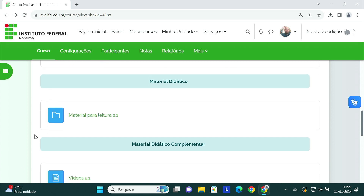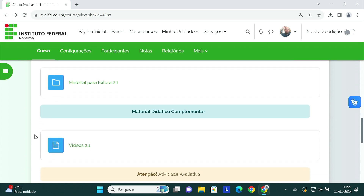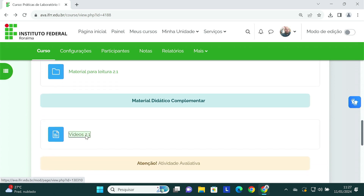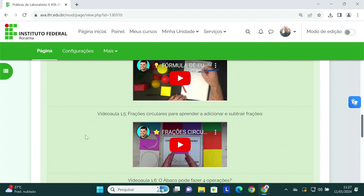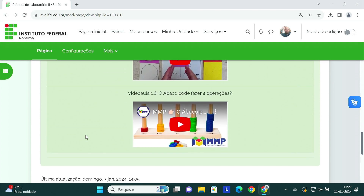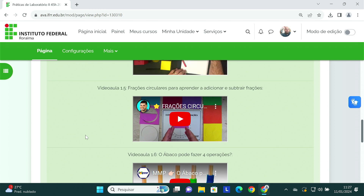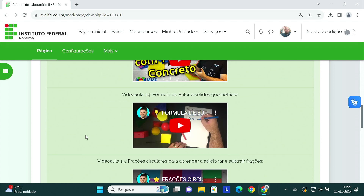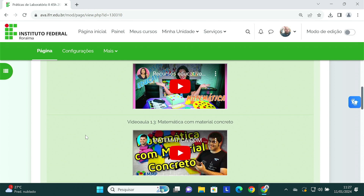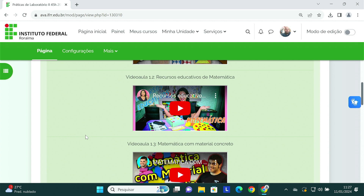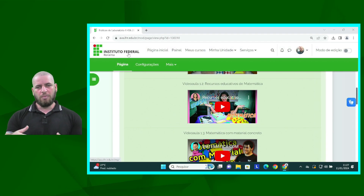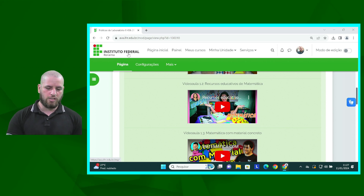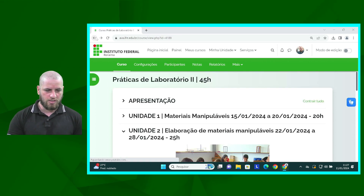Alguns vídeos podem estar inspirando vocês na criação dos materiais manipuláveis. Aqui eu trouxe seis vídeos para vocês. Vocês podem estar olhando e se inspirando. Não façam exatamente uma cópia — pensem em como esses materiais podem ser utilizados e busquem ser criativos. Isso é importante.